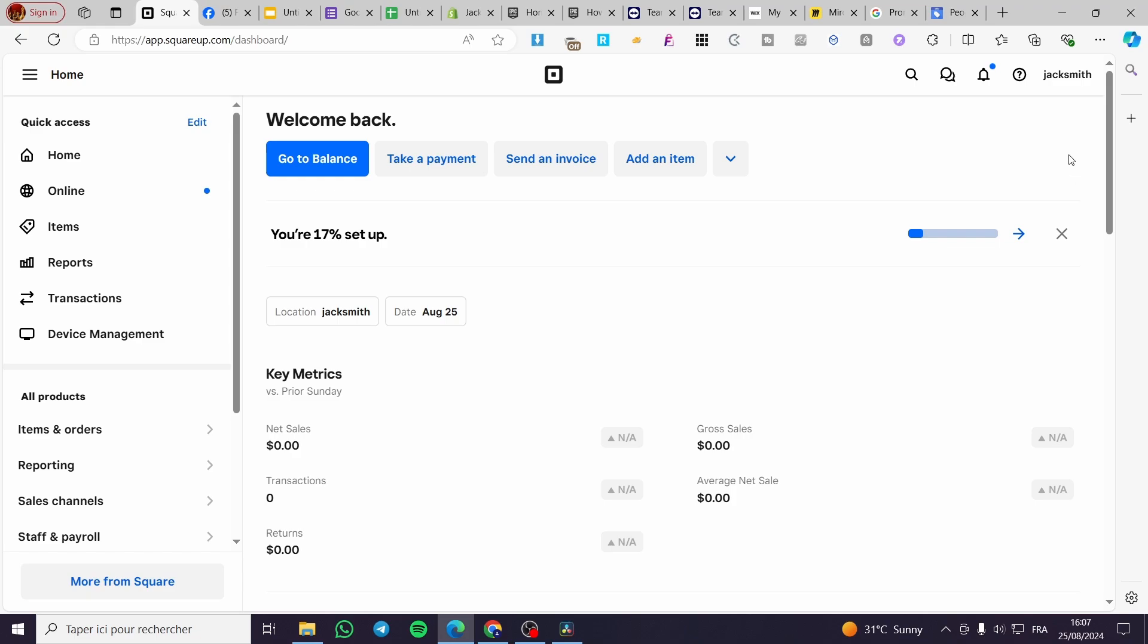The first thing that you need to do is to head over to squareup.com and once you are on the platform you need to sign in into your account. Here we have our account signed in and we have the admin dashboard.